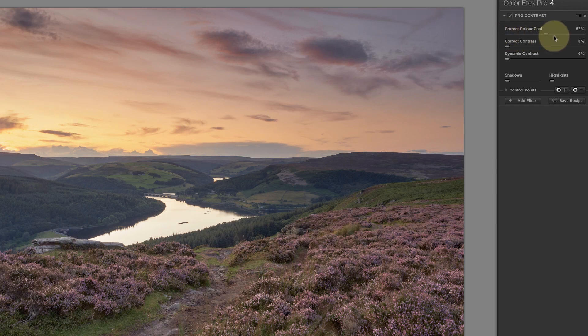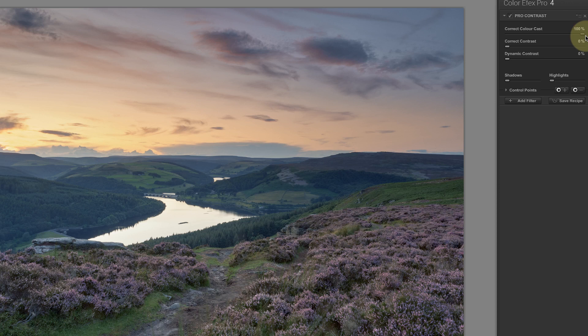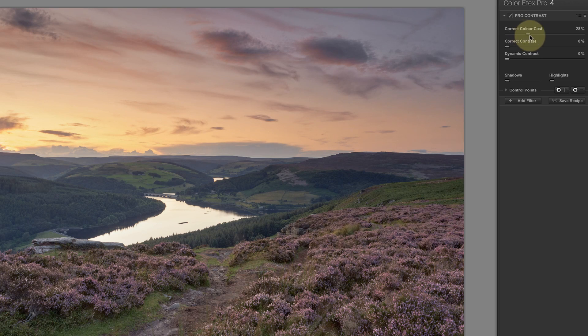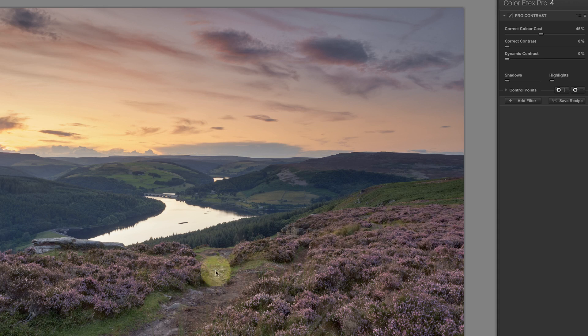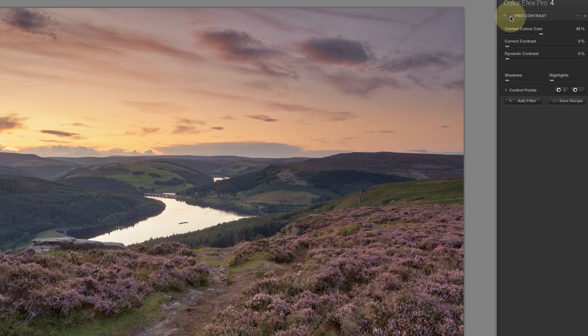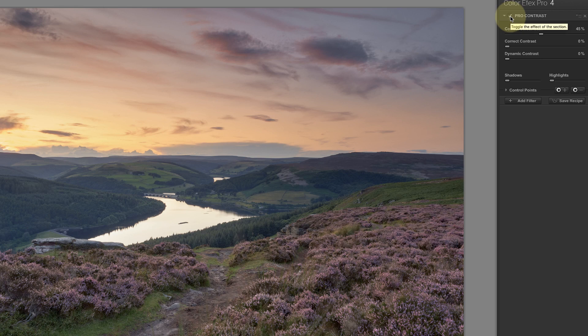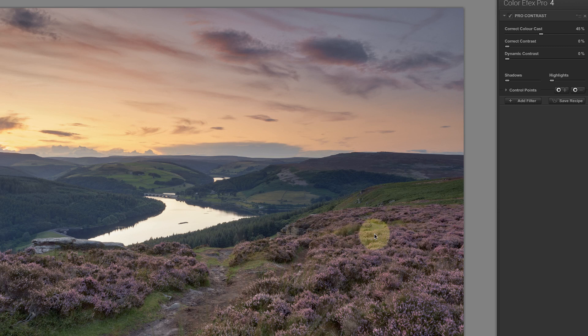Now I don't want to remove all the color cast from the image. What I want to try and do is neutralize the greens here so that they don't appear purple. And that seems to have given me a reasonable start on the image. If I turn the filter off and on, you can see. Unfortunately, it's removed the color cast from the sky and from the heather.